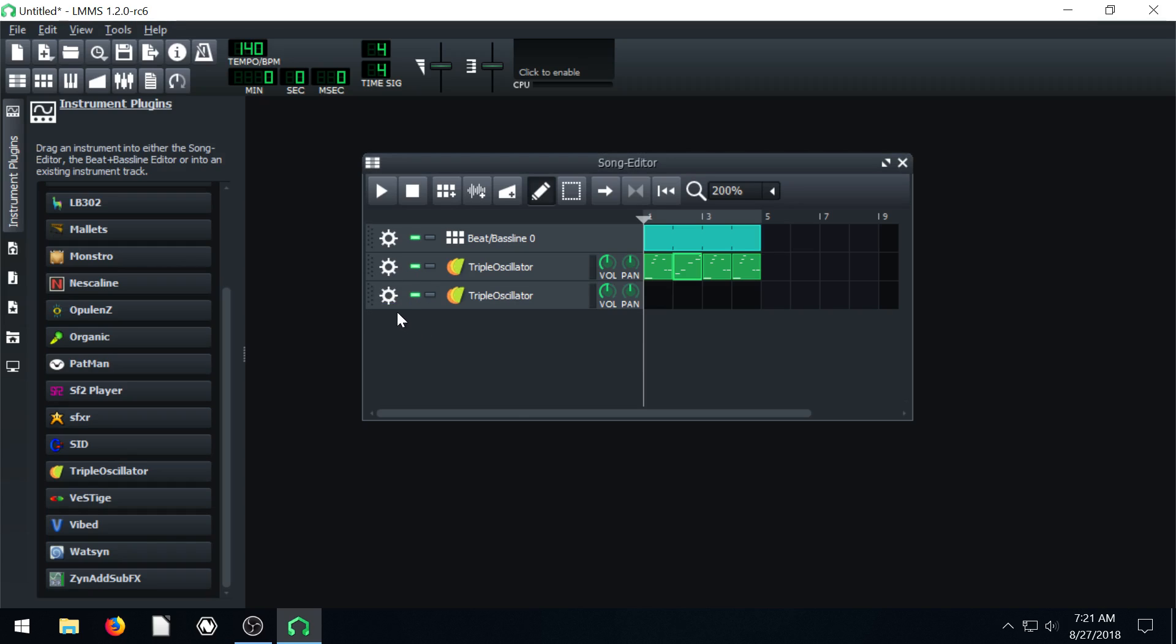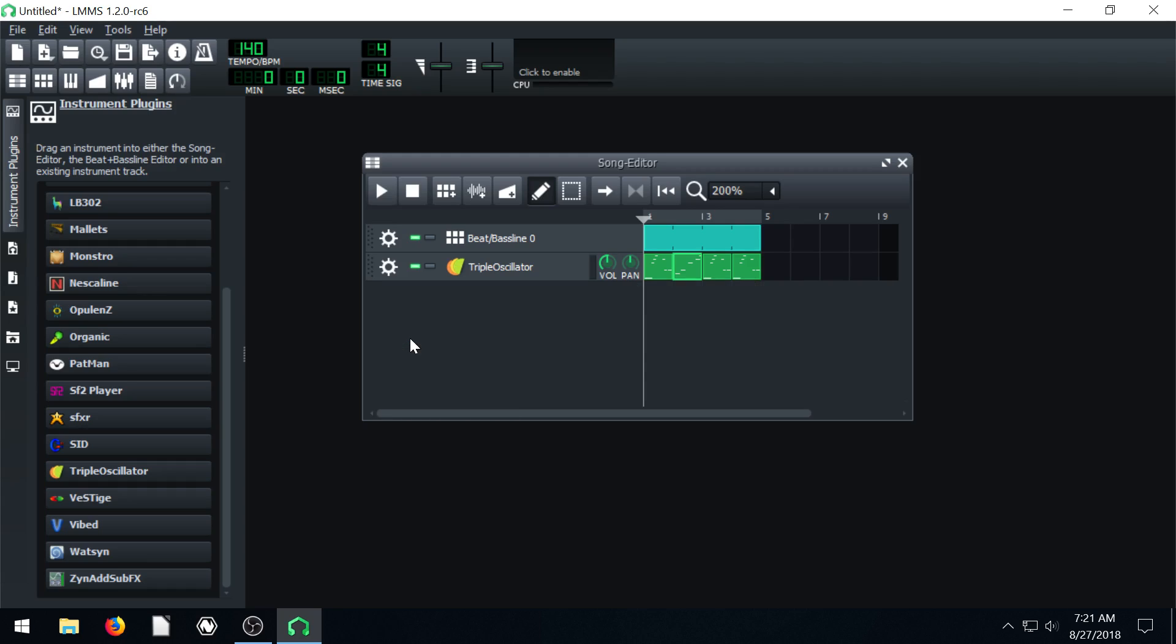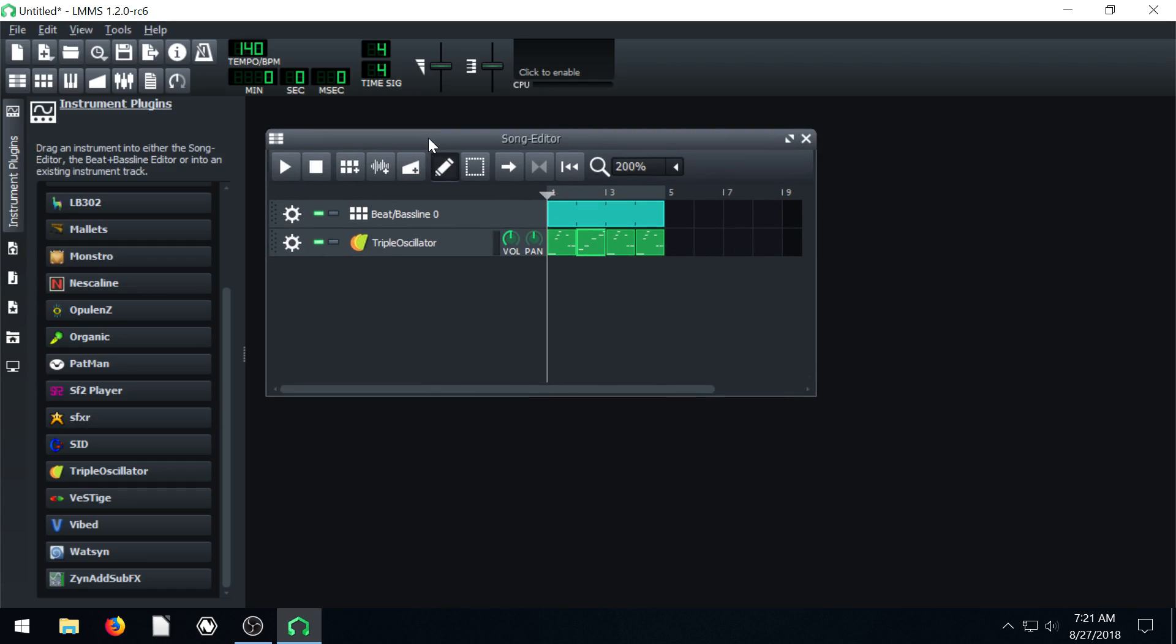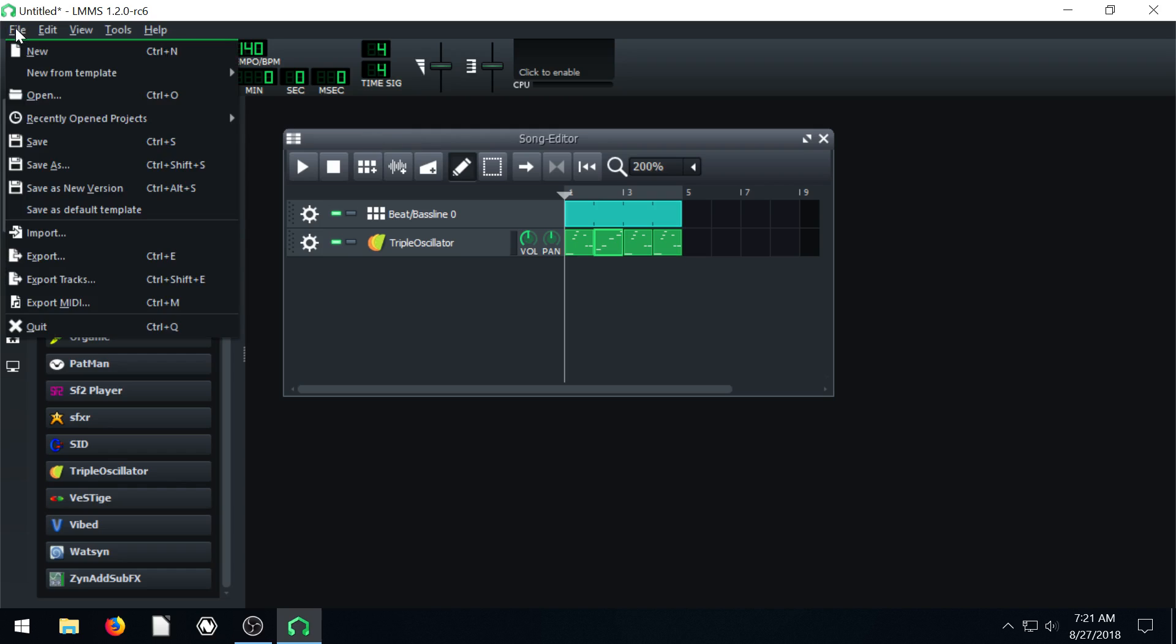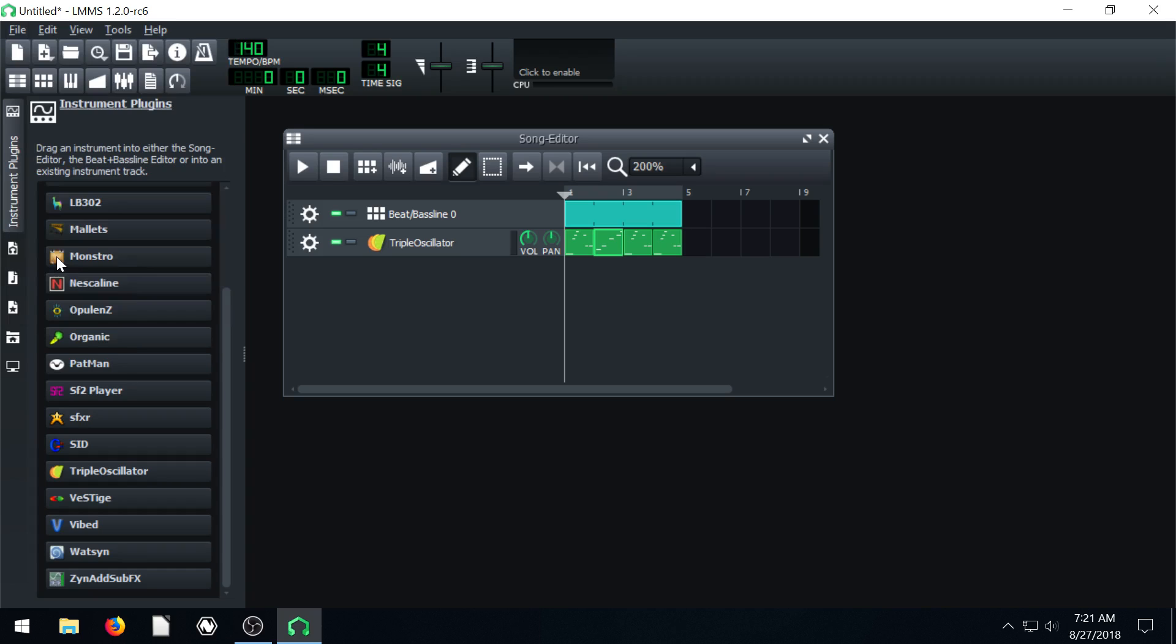But let's say we just like this and we want to actually publish this song or export it out and use it somewhere. What we would do is go to file. If we save it, it just gets saved as a Linux multimedia studio project, LMMS project. But we can actually export it. We'll go down to export and click.